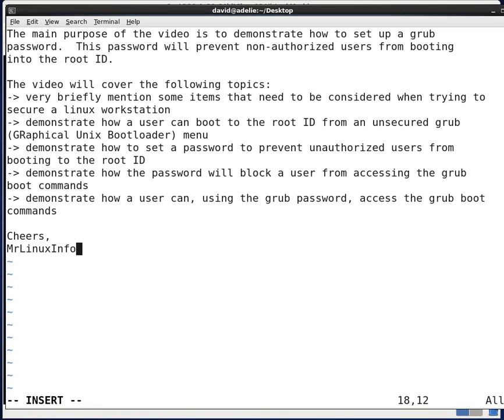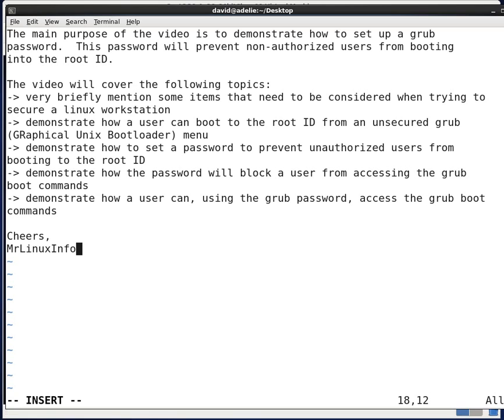This video will also cover the following topics. It will very briefly mention some items that need to be considered when trying to secure a Linux workstation. We'll also demonstrate how a user can boot into the root ID from an unsecured GRUB menu. We'll also demonstrate how to set up a password to prevent unauthorized users from booting to the root ID. Demonstrate how the password will block a user from accessing the GRUB boot commands.